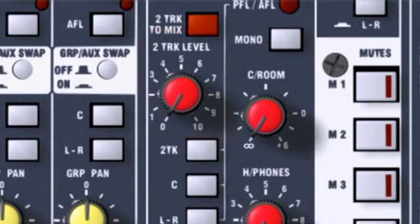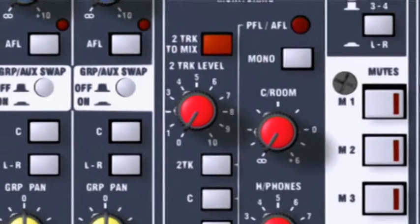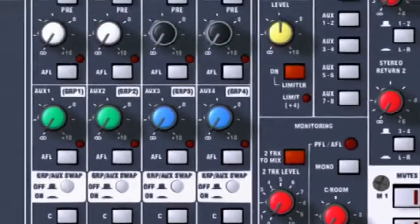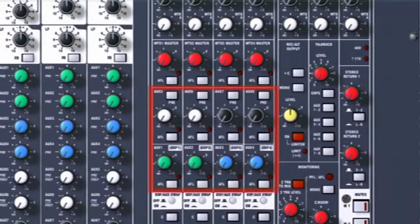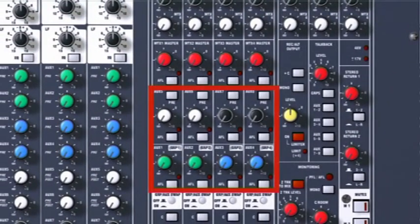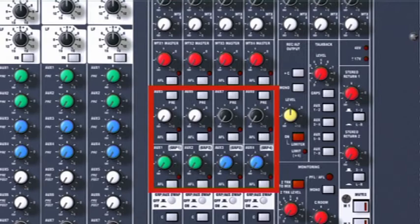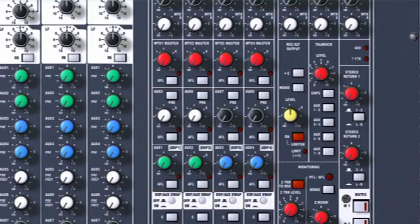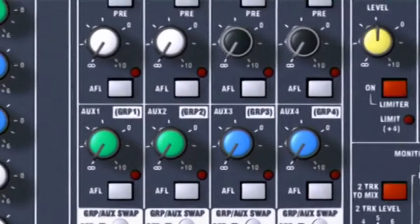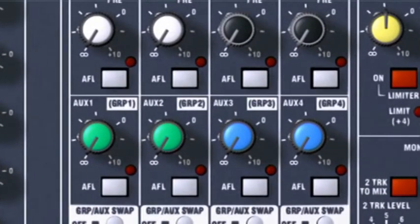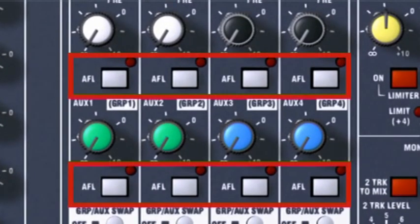The auxiliary masters control the level of audio being sent to the external effects units. This audio is actually the mixed audio from the auxiliary sends on the input channels. AFL lets you monitor the signal as it leaves the auxiliary masters.